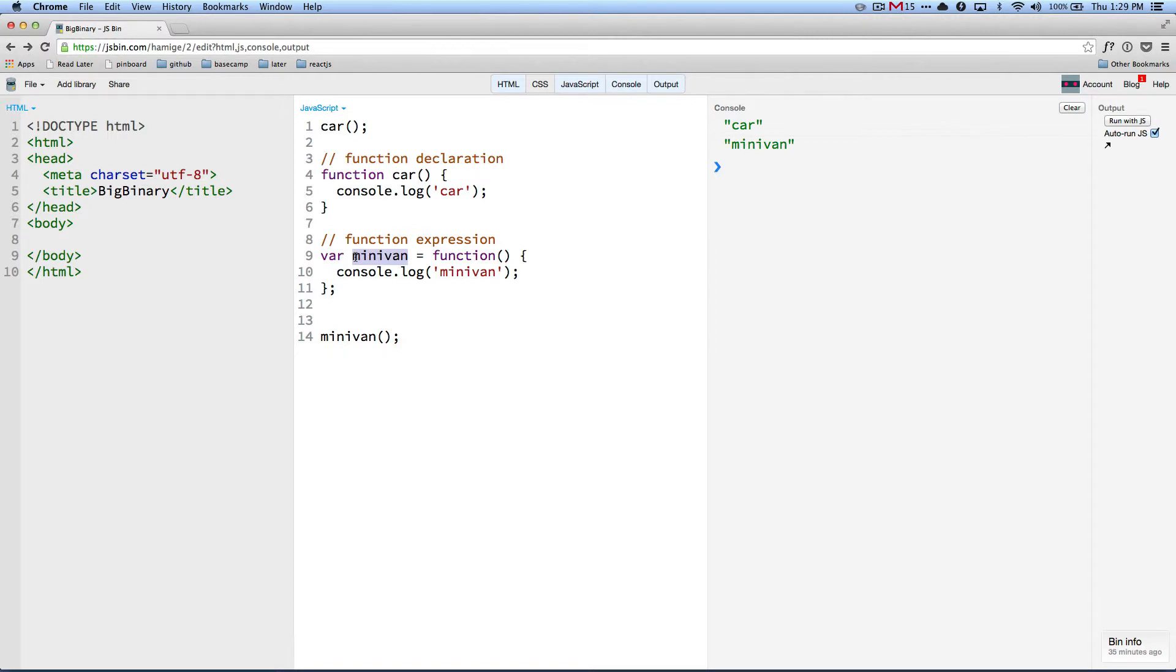So undefined is a very terrible name because it seems like it's not defined. But in reality, it is defined - it just happens to have a value called undefined. Okay, so far so good.